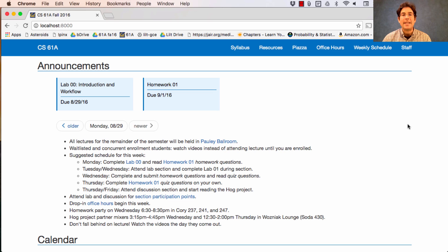On Tuesday and Wednesday, attend Lab Section and complete Lab Zero during Section. You could also ask homework questions at the end of Section if there's time. Wednesday is a great day to complete and submit the homework questions and start reading the quiz questions that appear at the end of Homework One.